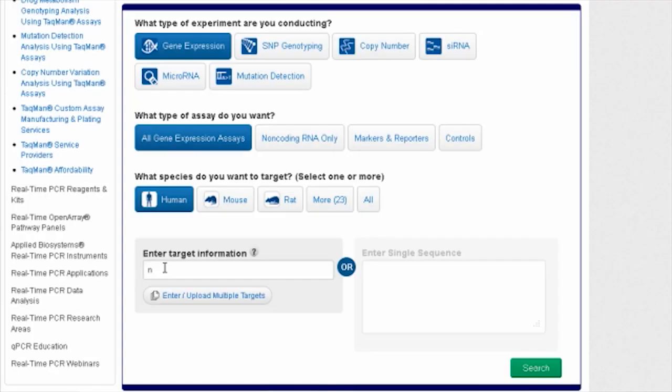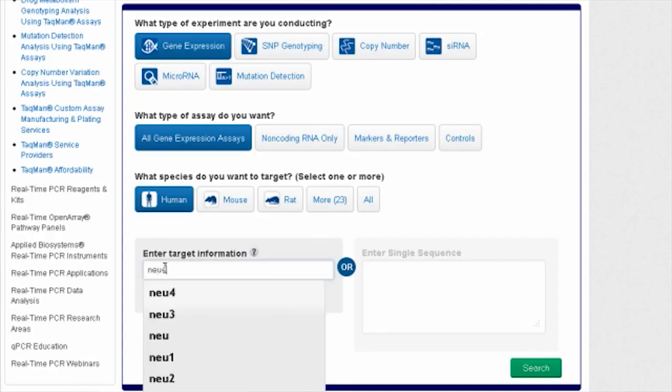What's more, Life Technologies performs regular remapping based on revisions to the NCBI databases, helping ensure that assays and their associated information remain current.